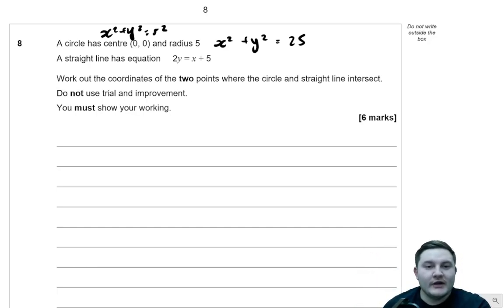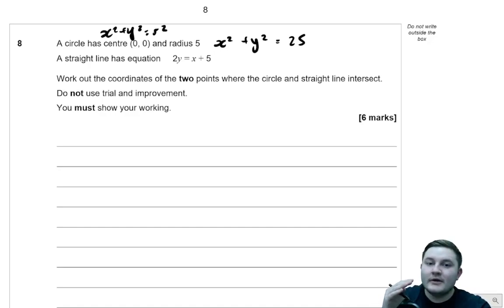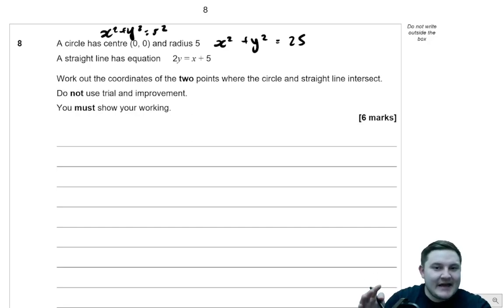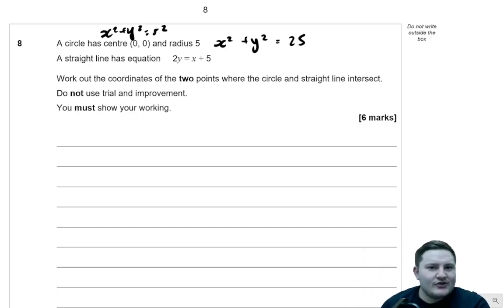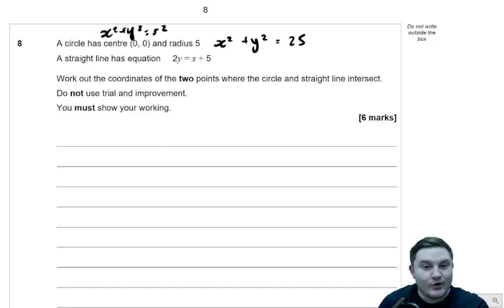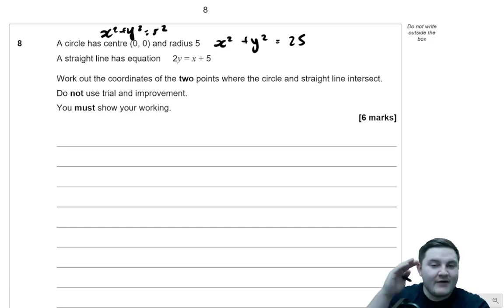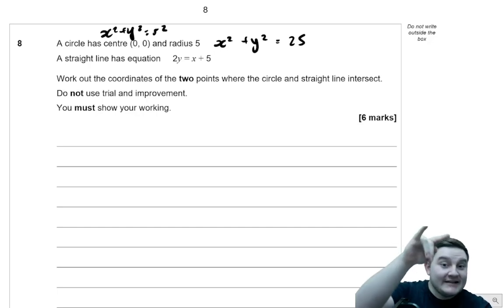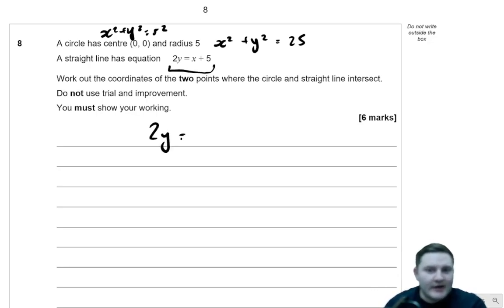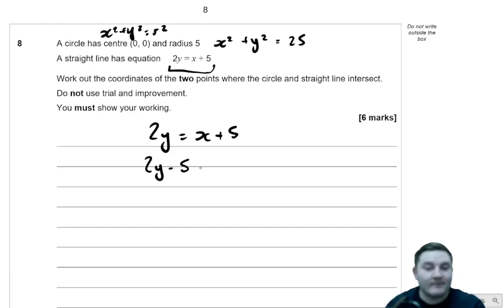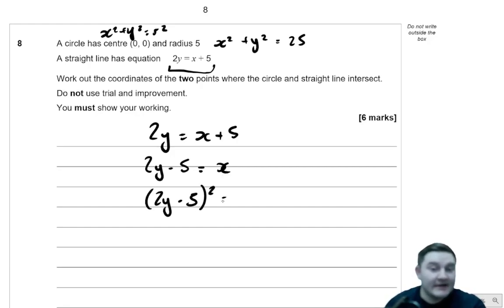We want to know the points of intersection. If two curves or equations intersect, we solve for when they're equal to each other. The way we're going to do this is by substitution. You make one of the variables the same and then sub it into the other one. So I take this straight line — 2y is equal to x plus 5 — and I want to make this x squared. So I take away 5 from both sides: 2y take away 5 is equal to x. If I square both sides, I get 2y take away 5, all squared, is equal to x squared.